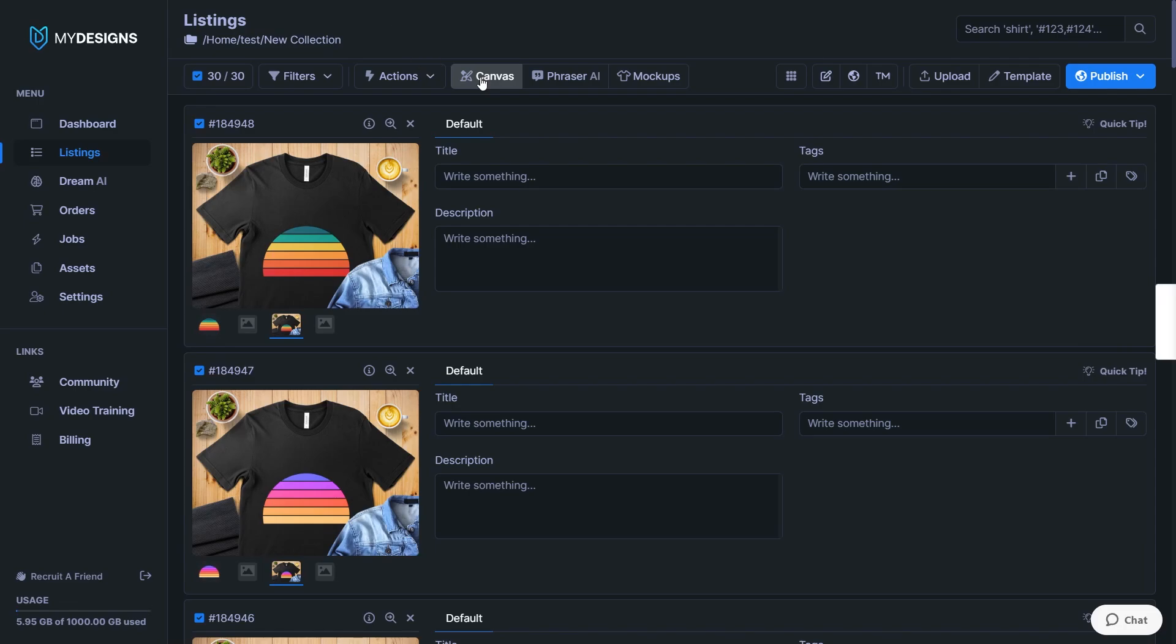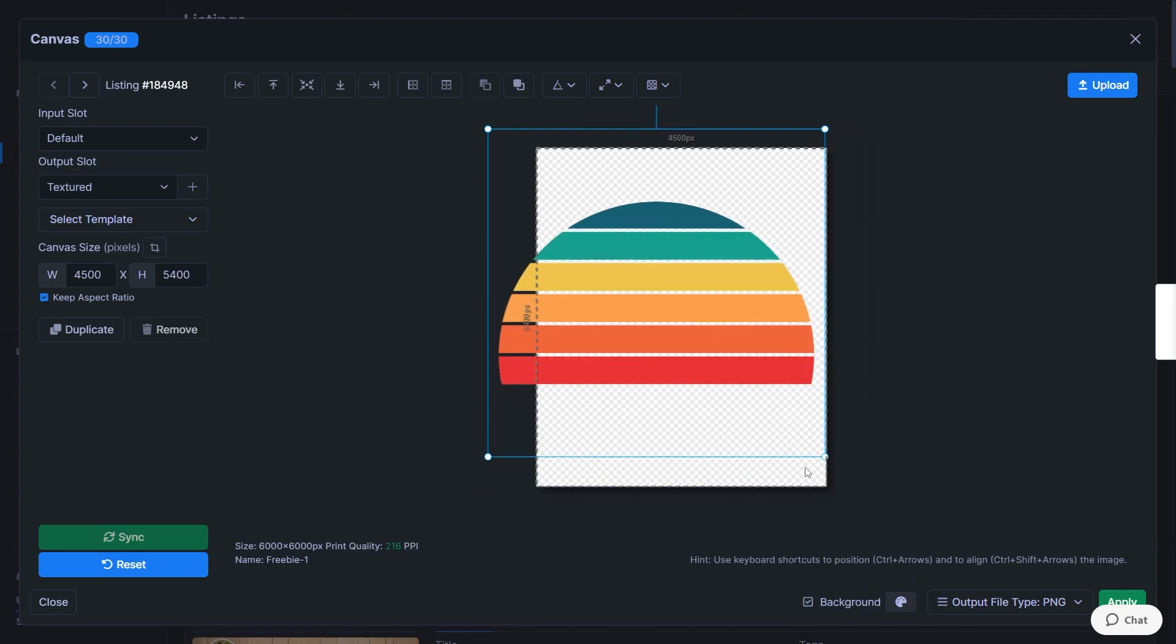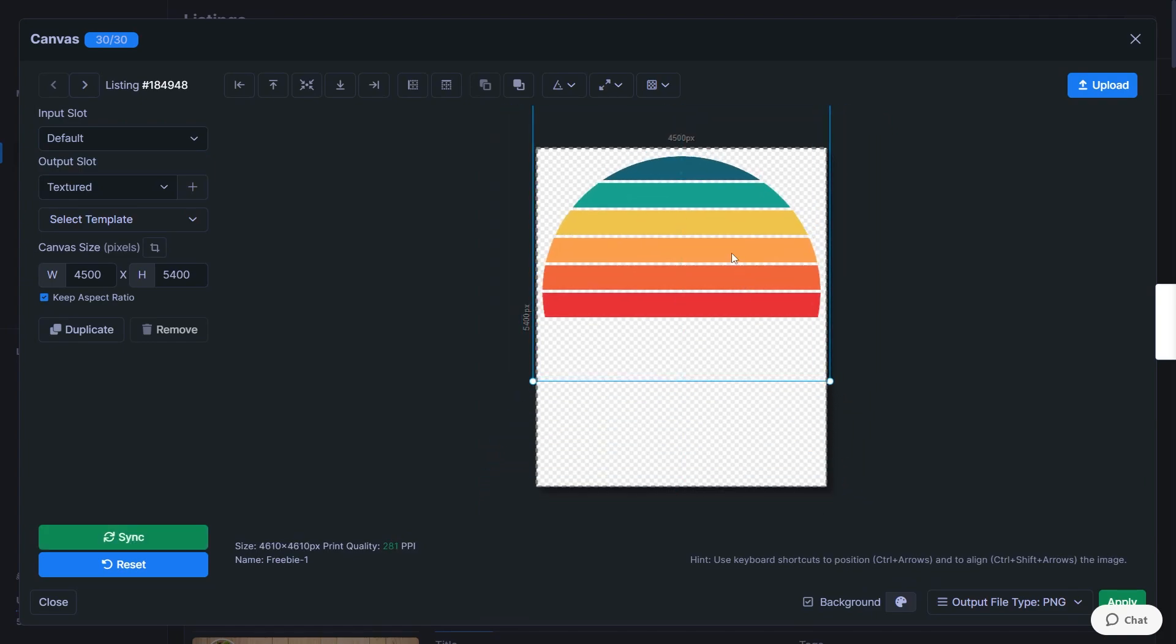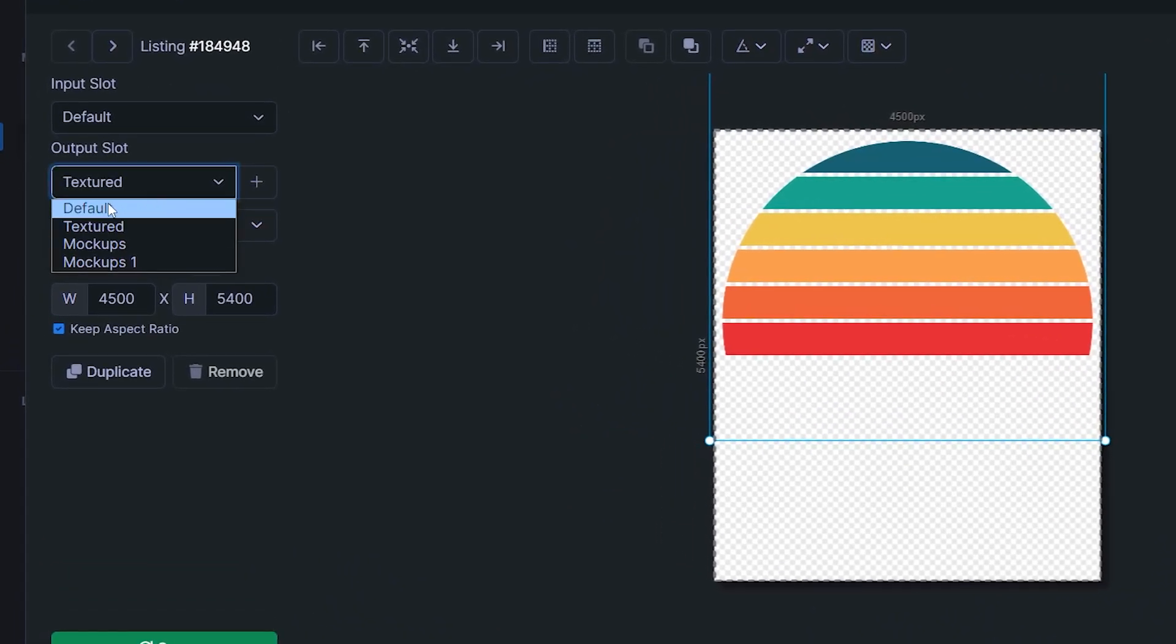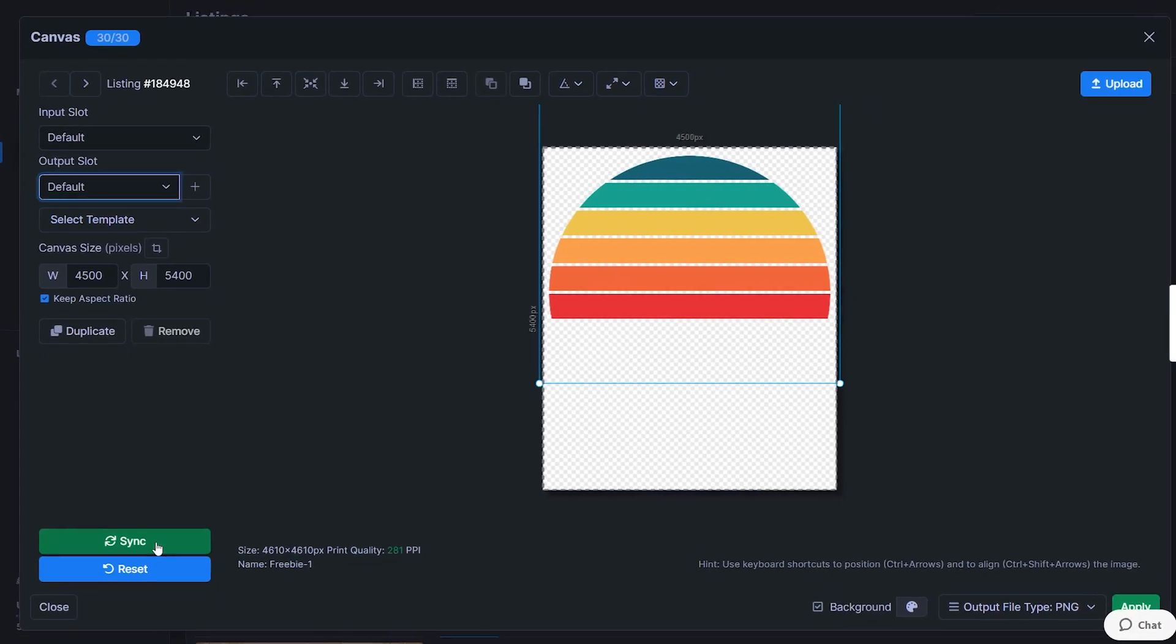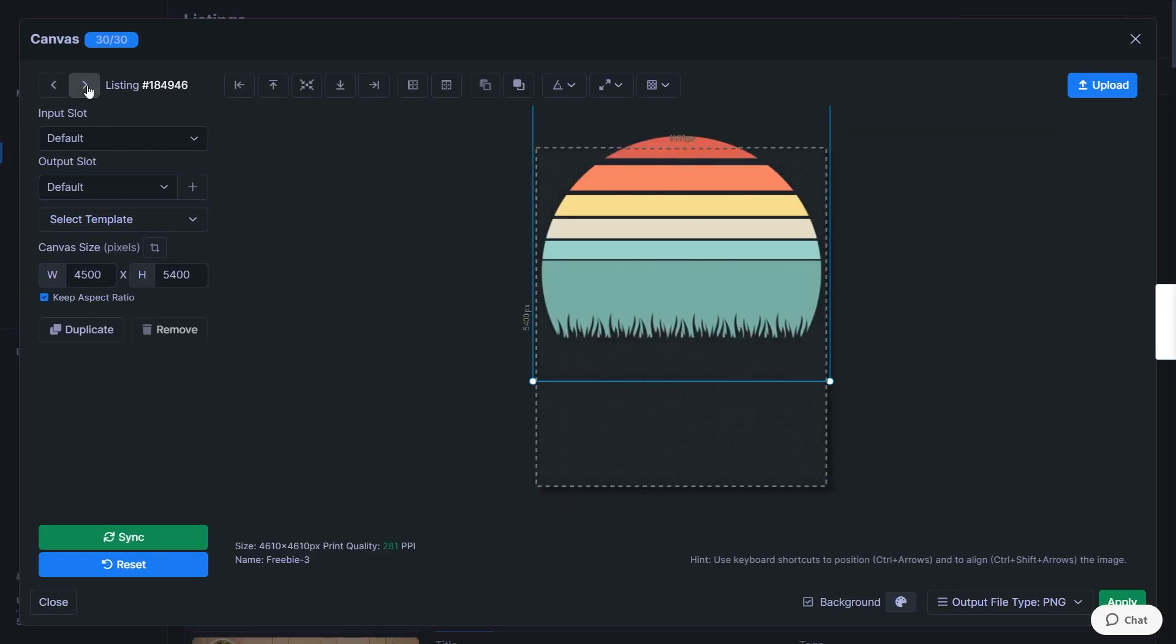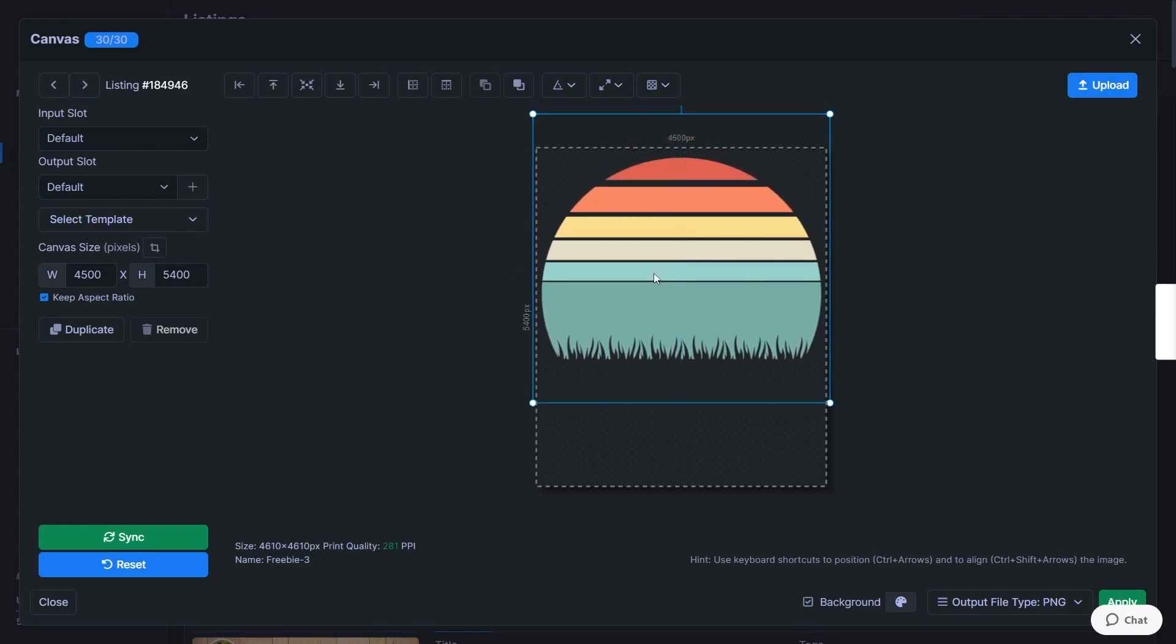So once again, click into the canvas system. And as you can see, this is the default alignment of the design file right here. We've got the input slot at the default. And if we just adjust this and make it fit the canvas a lot better and make it align to the top, we can then select the output slot right here as the same. So change this to default as well. And then you can override all of the alignment. We have to click on sync first of all. So it gets applied to all of the other listings as well, as you can see right here.